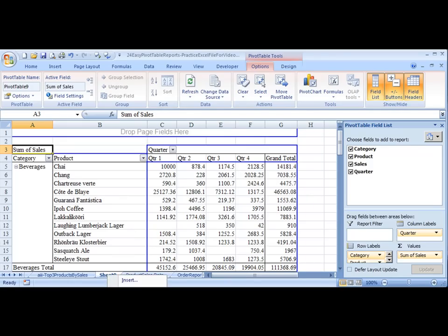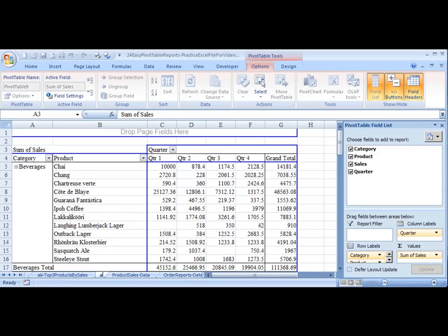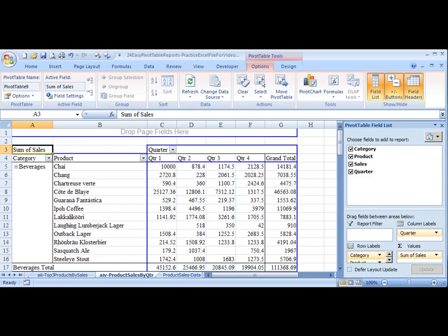And so let's change the name of this to be AAI4. And this is Product Sales by Quarter. Aloha!